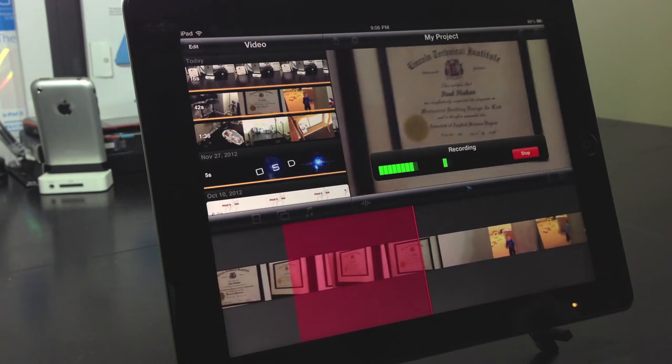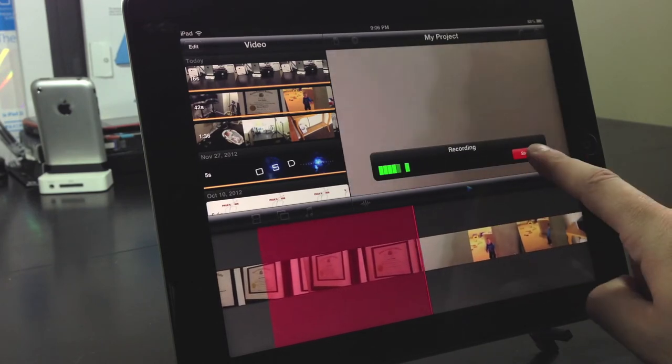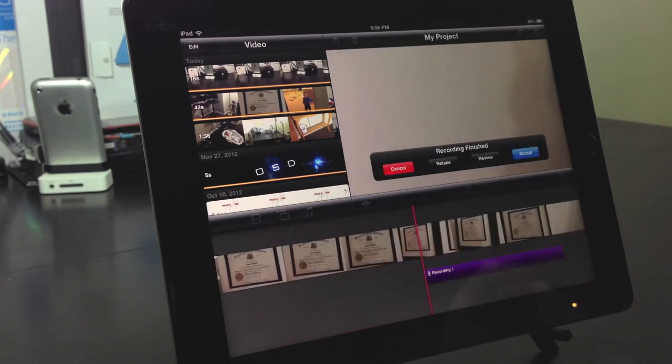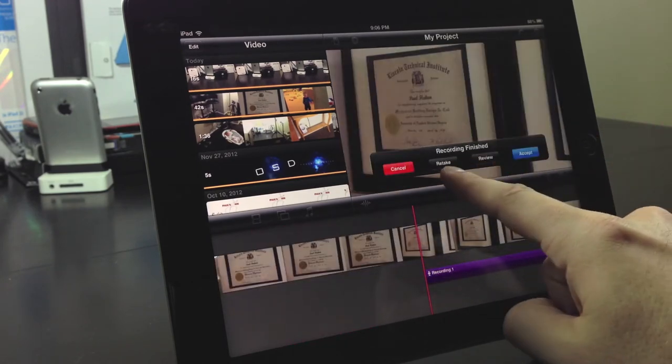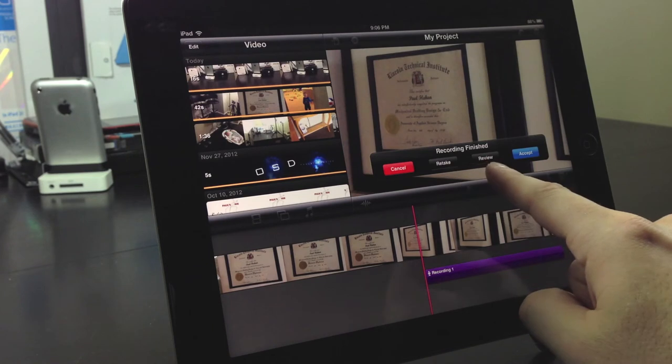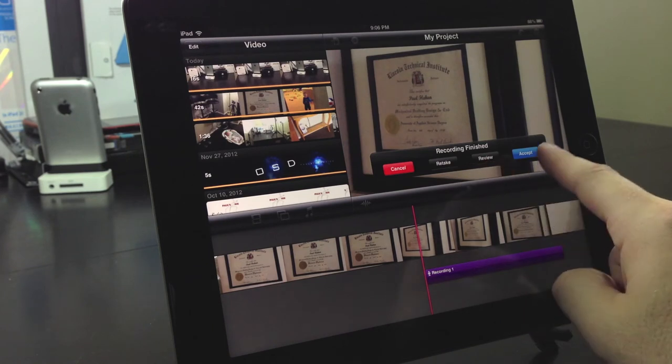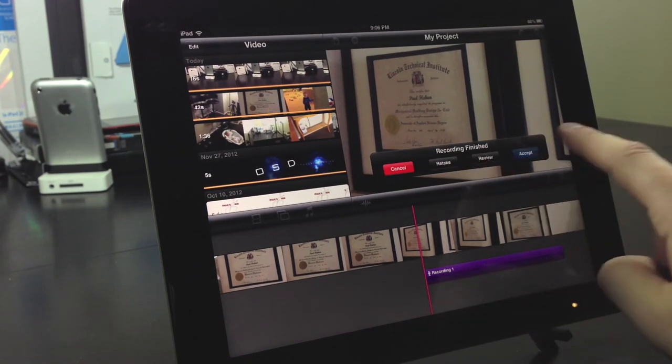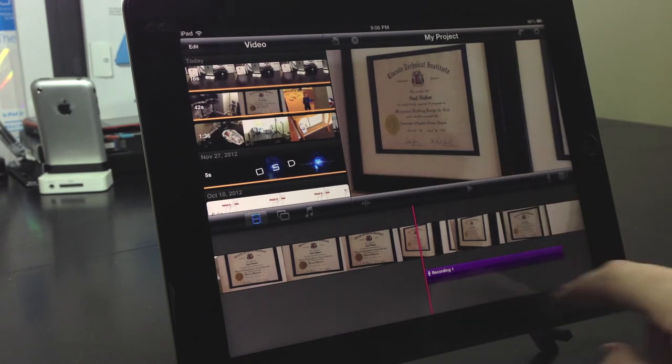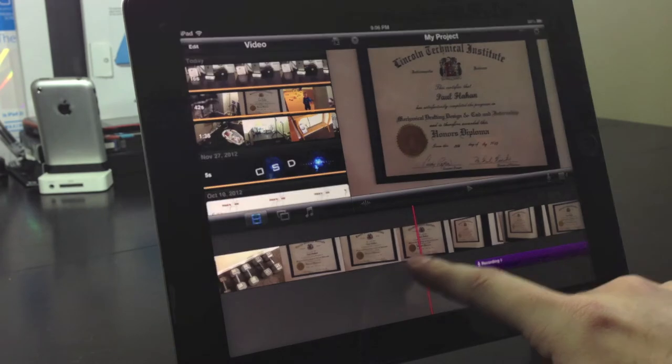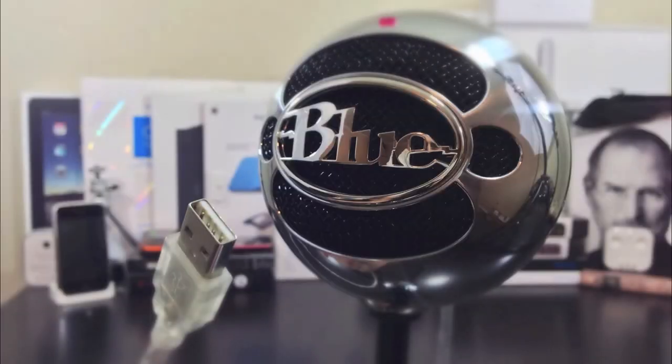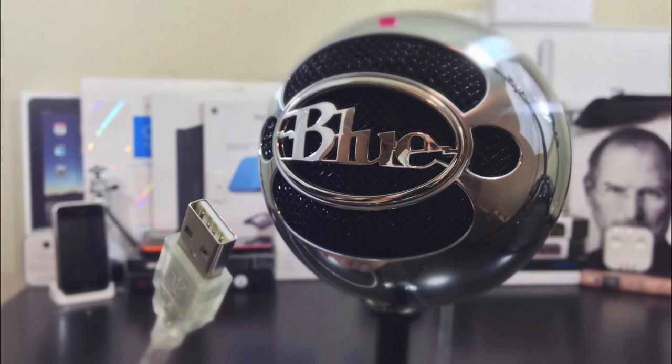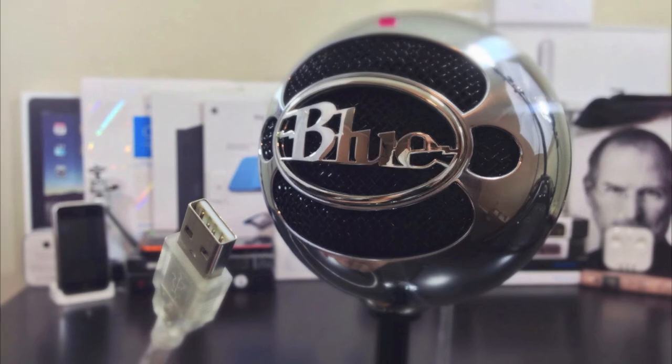Now the cool thing about this is you don't always have to use the built-in microphone on the iPad or iPhone. You can also use a USB microphone like this one so that you can get better audio quality in your videos. Now this is a Blue Snowball and they are not extremely cheap, but they really do the job well.